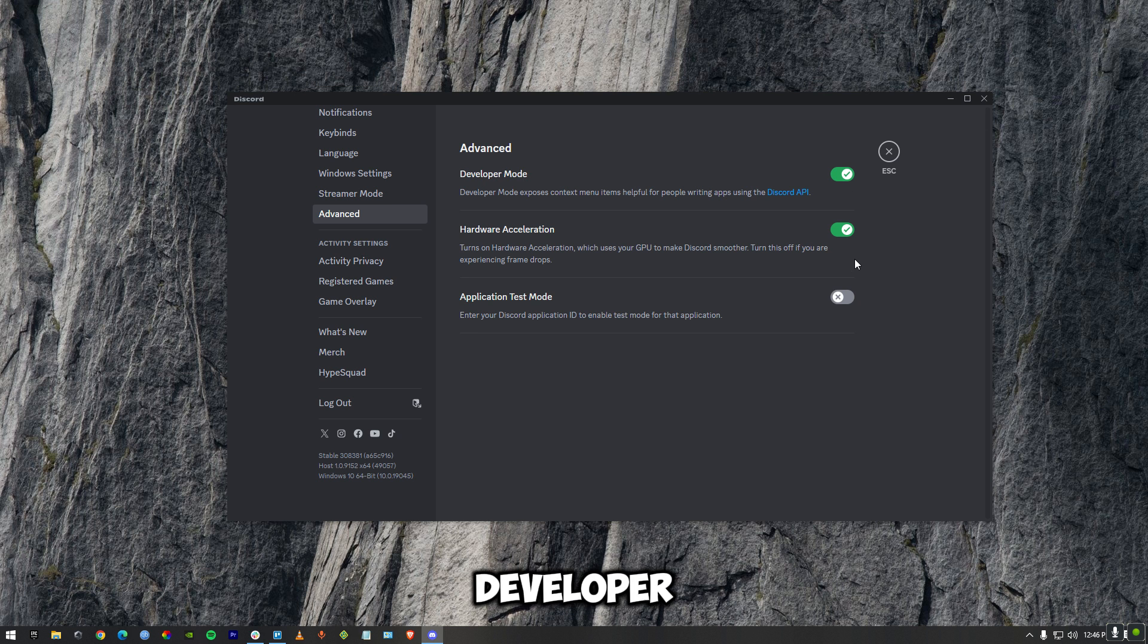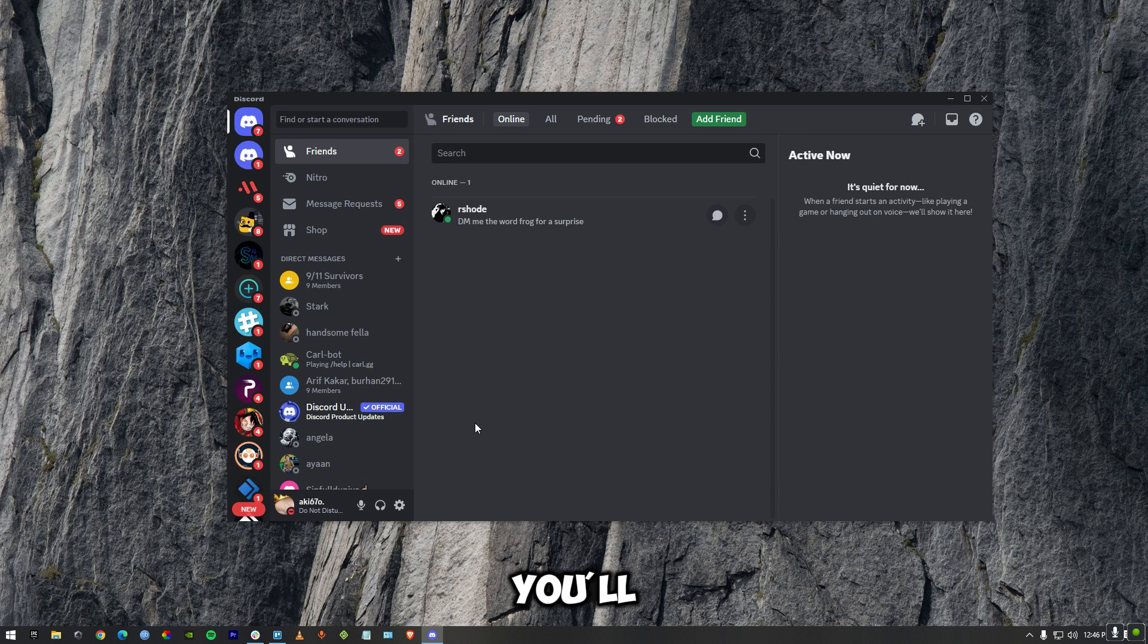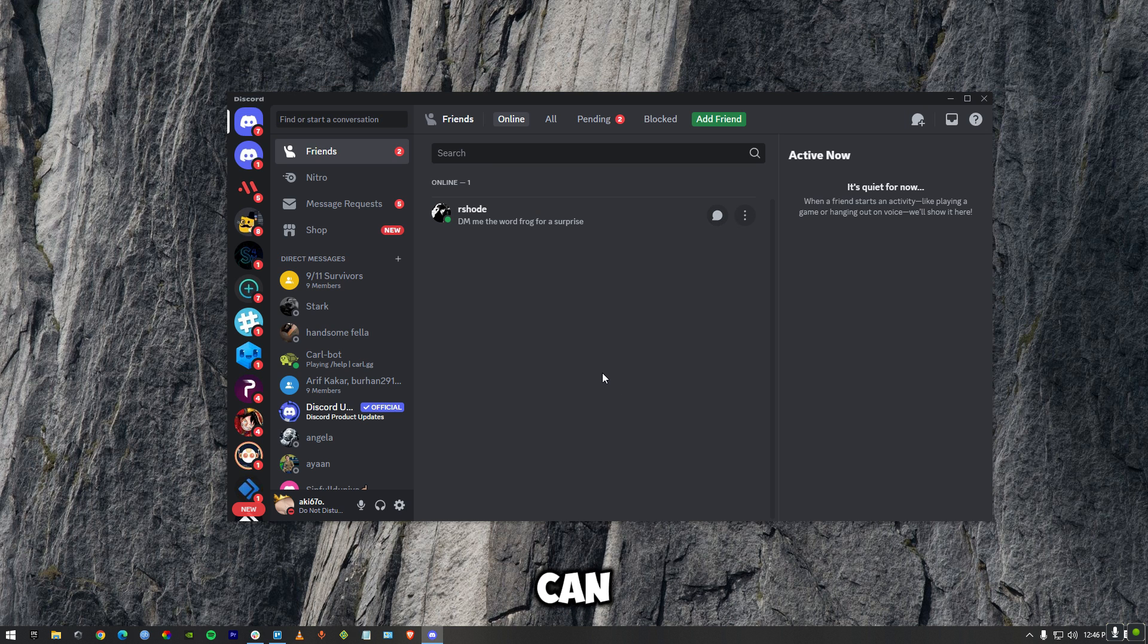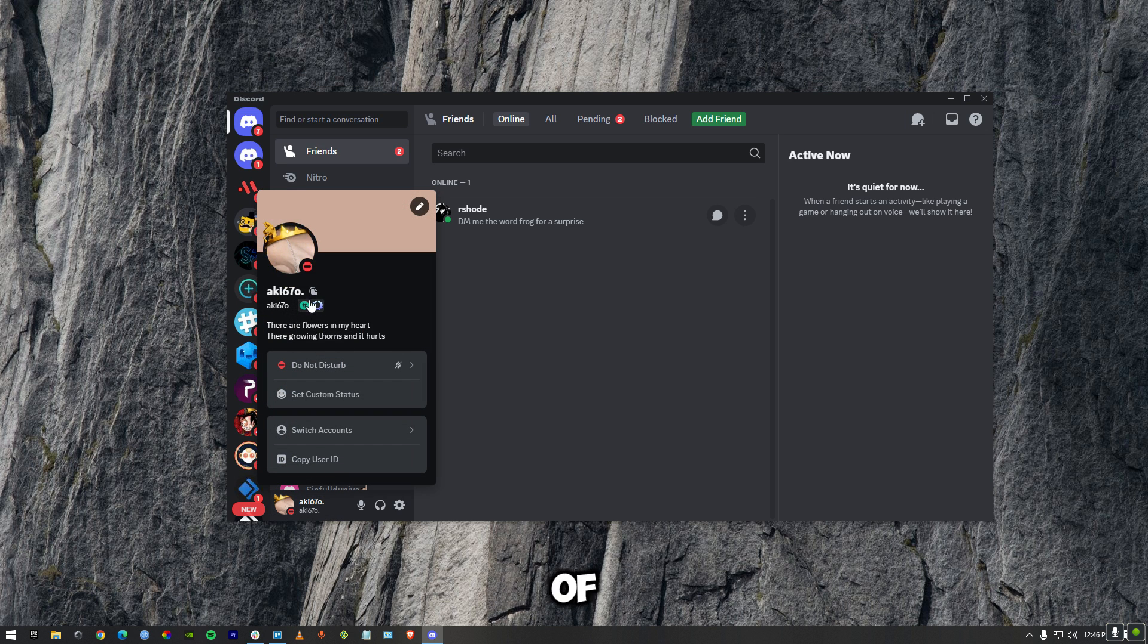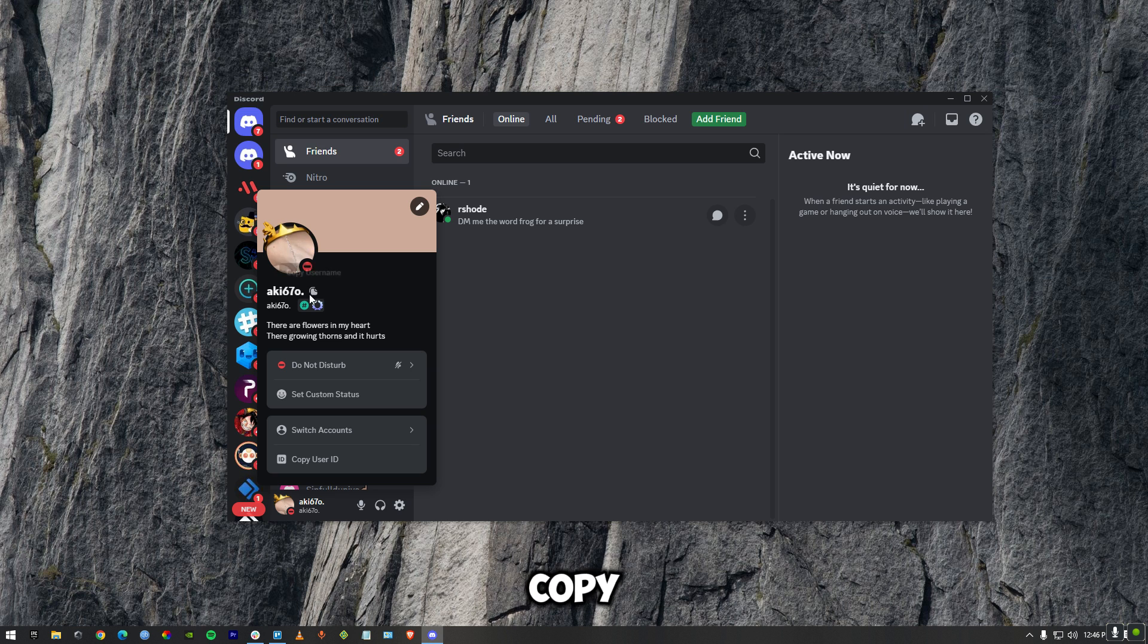Once you turn on developer mode, go back and you'll see no visible change. But the real change is that we can now copy our user ID. You can see we already have the option of copying our username, but we're not going to copy our username. We need to copy the ID.